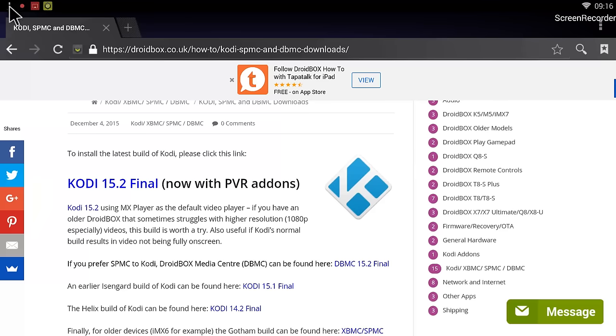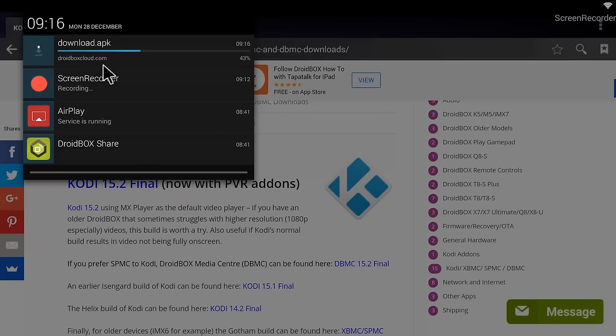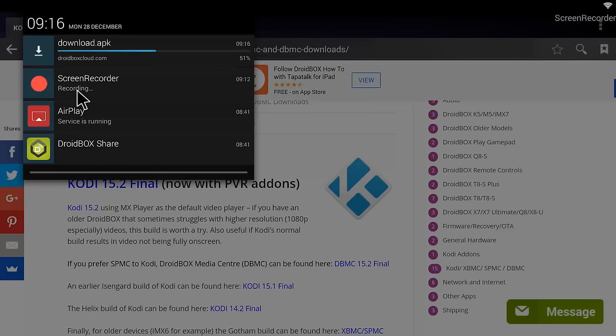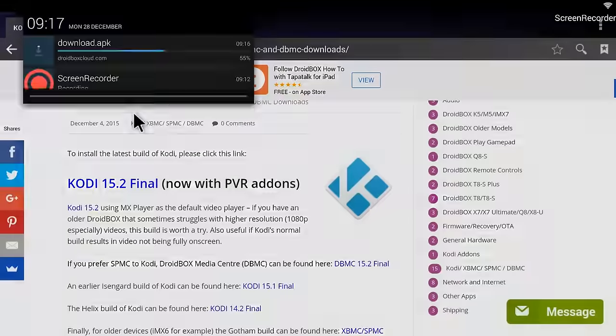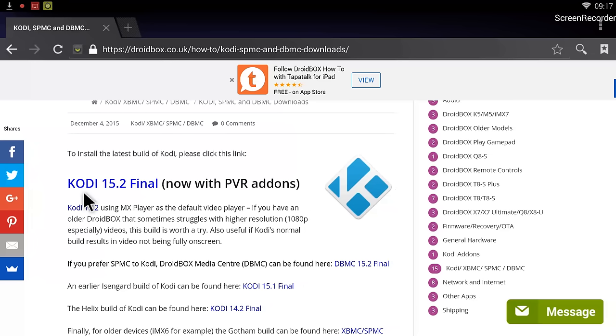You can drag this down and it will show you that it is being downloaded. There are a lot of ways you can find this download.apk, but the easiest way is just to drag down on the upper part and it will show you this download.apk coming down.